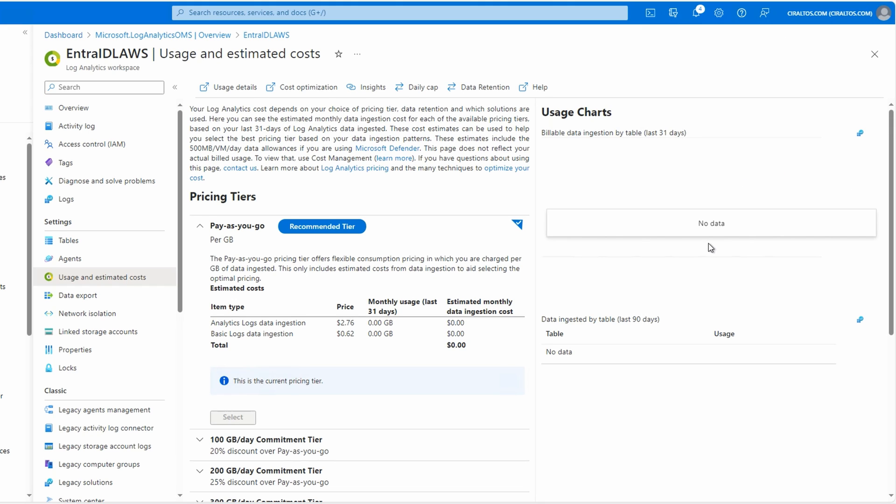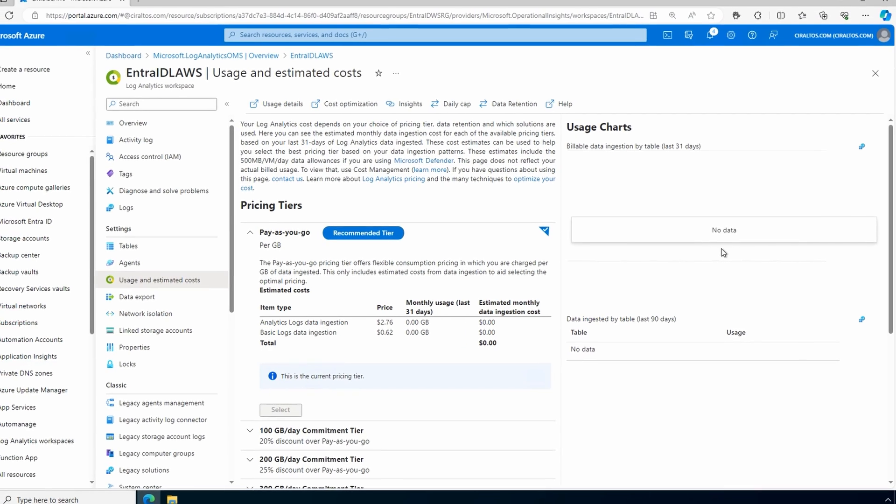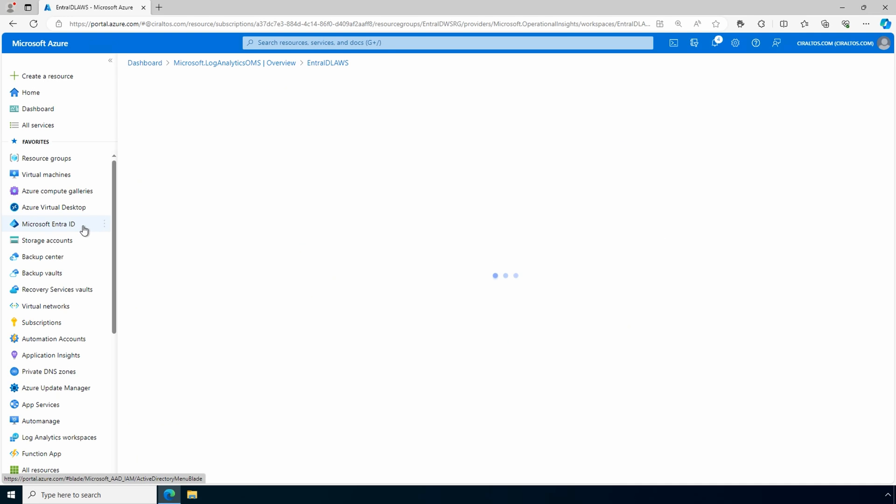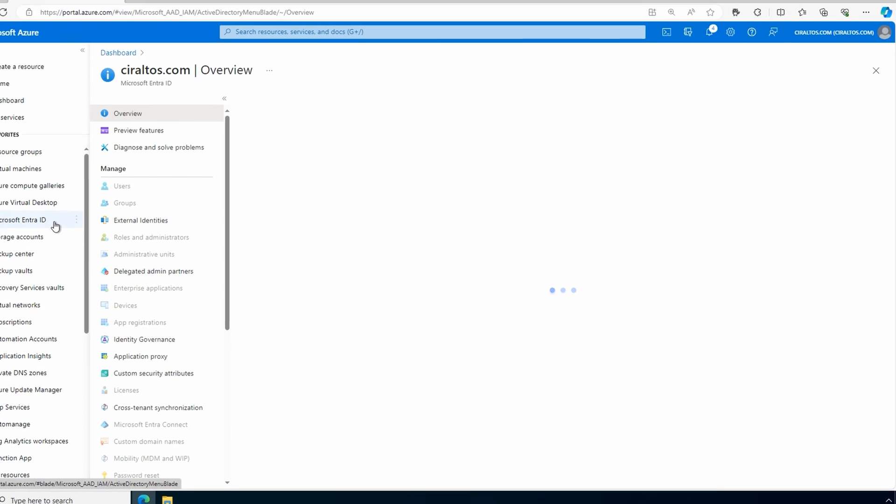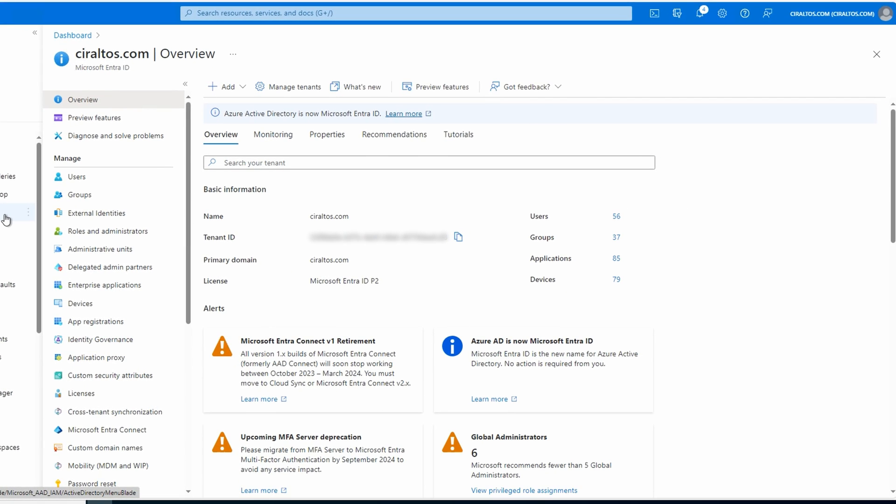That sets the data retention in the workspace. Now we can send Entra ID diagnostic information to the Log Analytics workspace. Go to Entra ID. From here, go to diagnostic settings under monitoring.